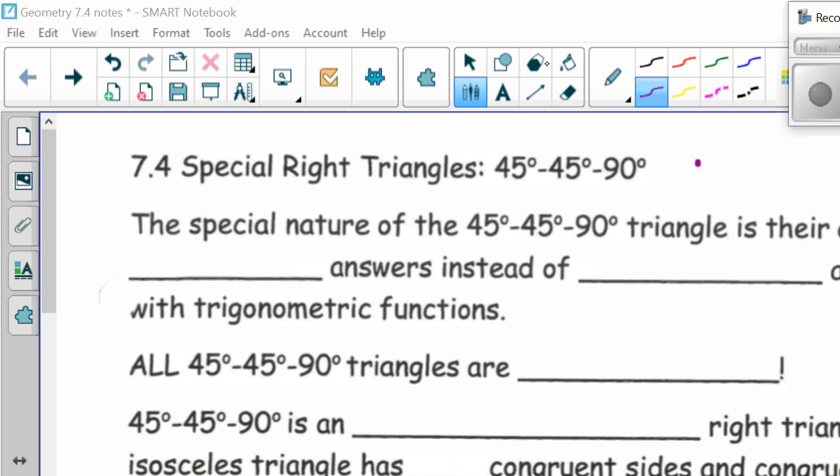Today in geometry we are looking at section 7.4, which are special right triangles. We're going to start out with the 45-45-90 degree triangle. The special nature of the 45-45-90 degree triangle is their ability to yield exact answers.